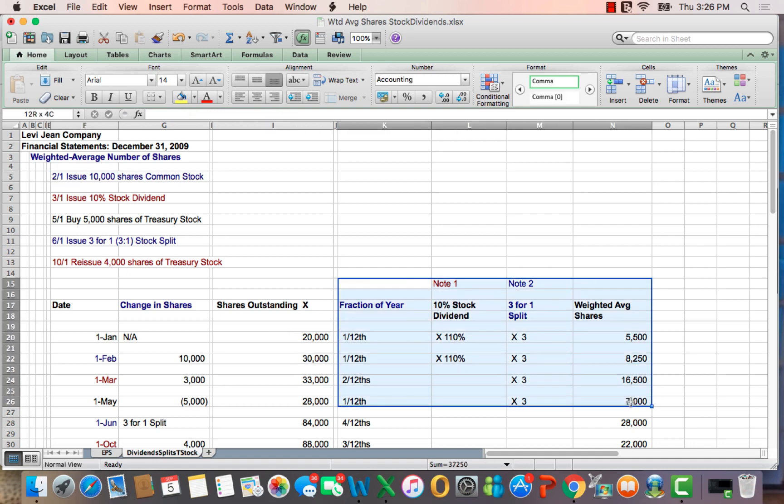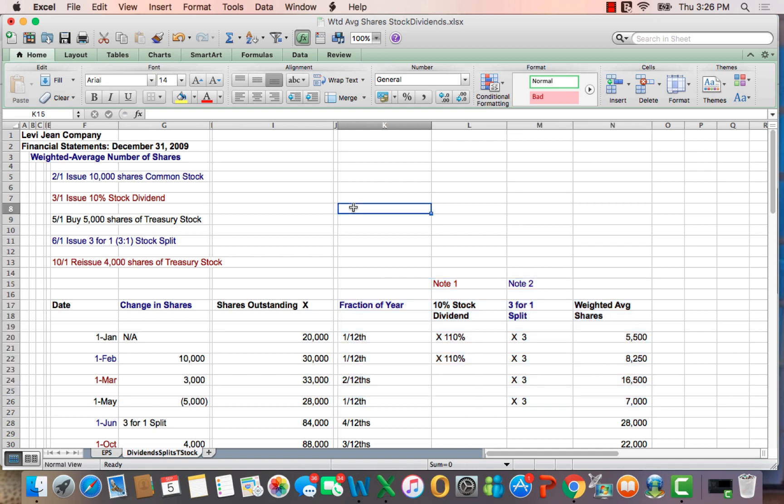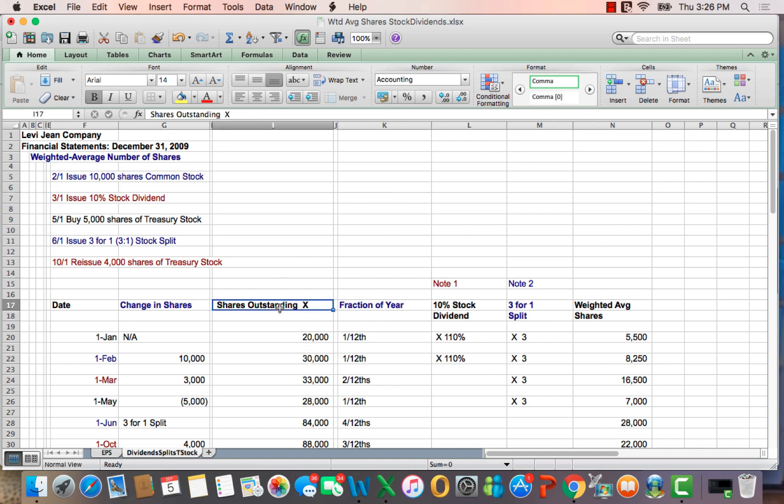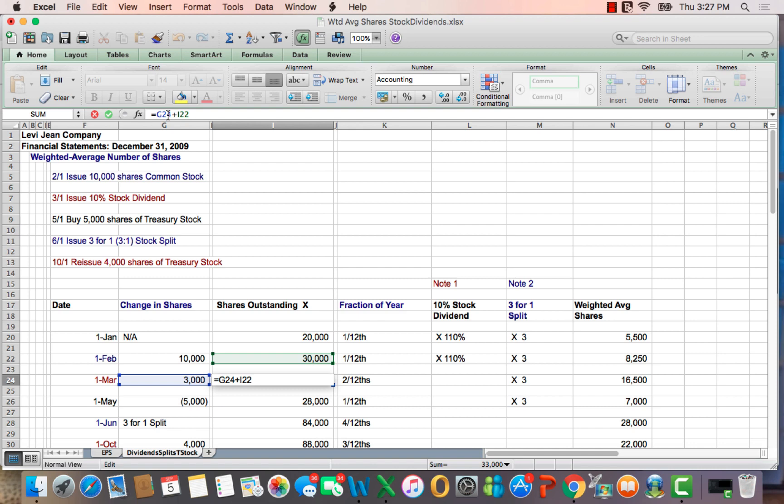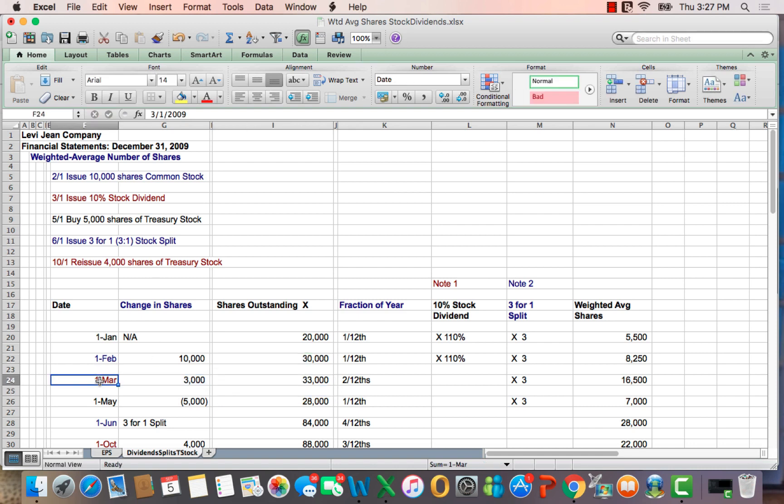I'm going to explain this part of the chart later on. Then we issue a 10% stock dividend on March 1st, which means for every 10 shares of stock, you now have an extra share. So if there's 30,000 shares outstanding, 10% or 3,000 more shares get issued, which means that the total shares outstanding as of March 1st is green plus blue, 33,000 shares.